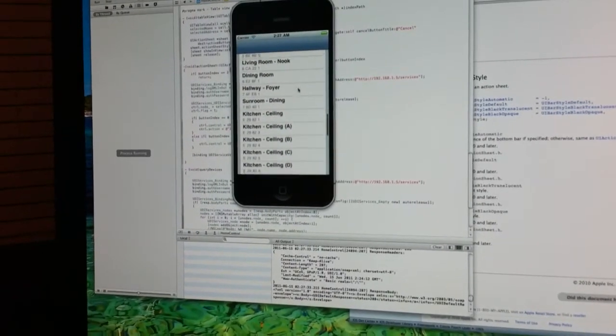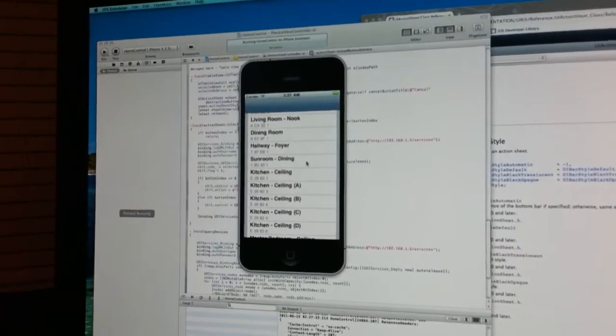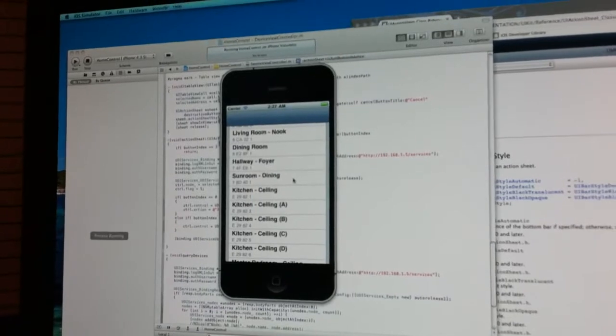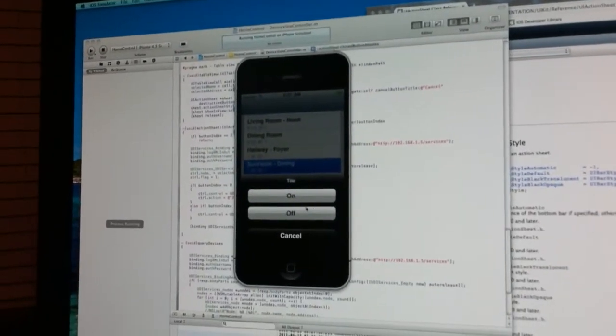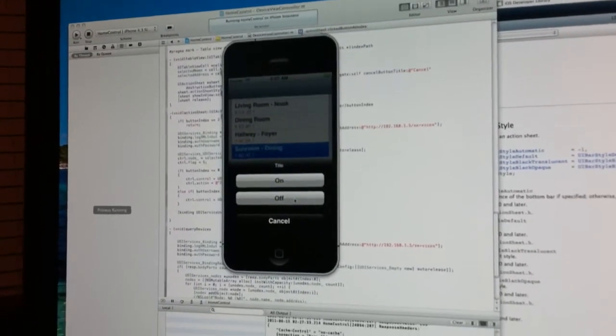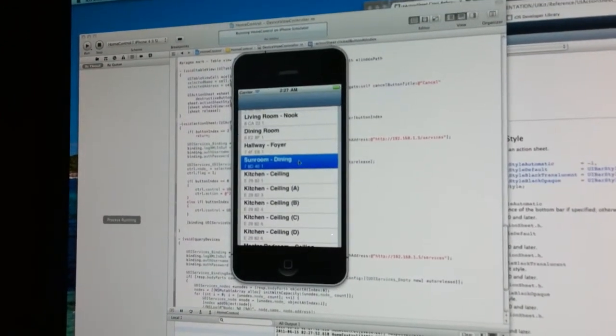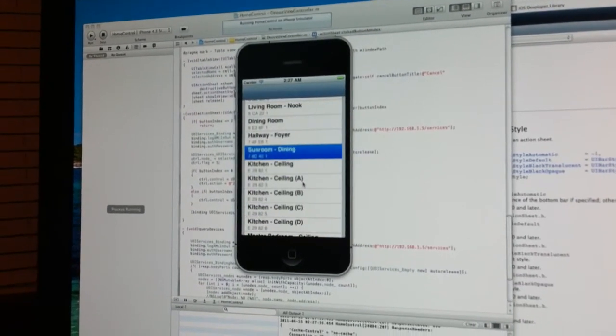So now that I've got the basics down, I can start making it a little prettier and adding some other features. Here's the ceiling light off and on.